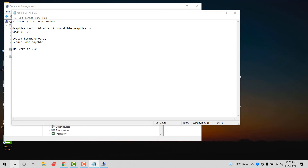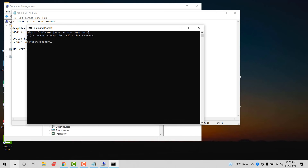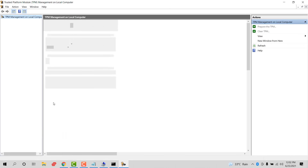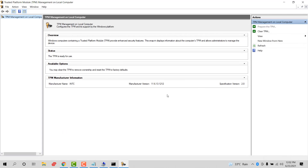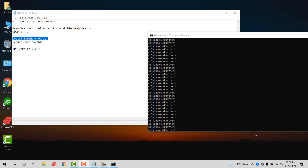Now let's check the TPM version. Go to the Run dialog and type 'tpm.msc' to open the TPM management console. Check the version — it's 2.0, which meets the requirement.